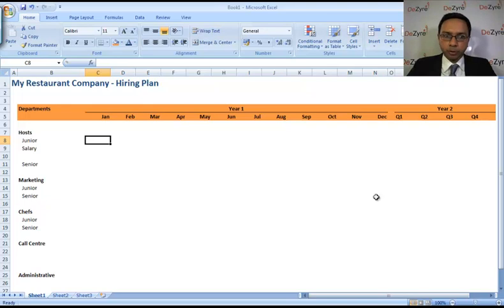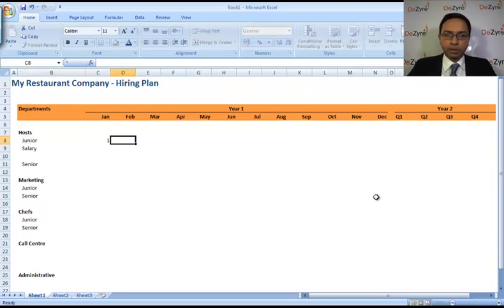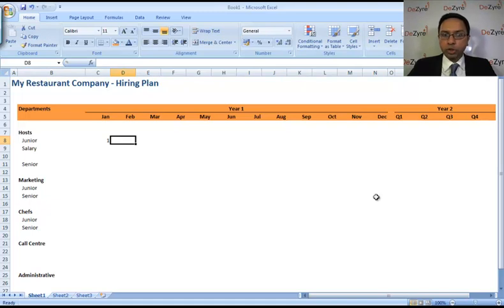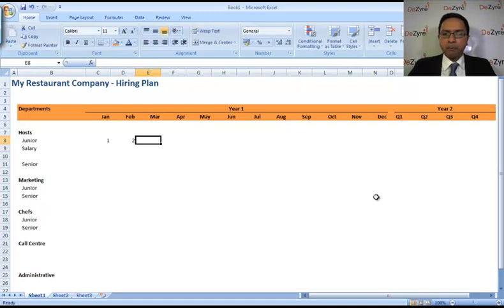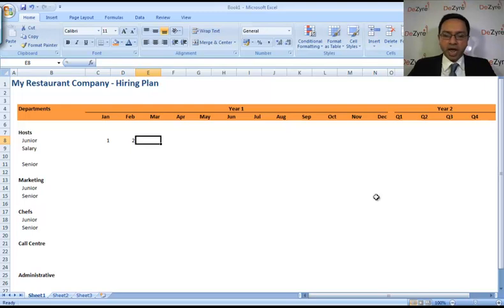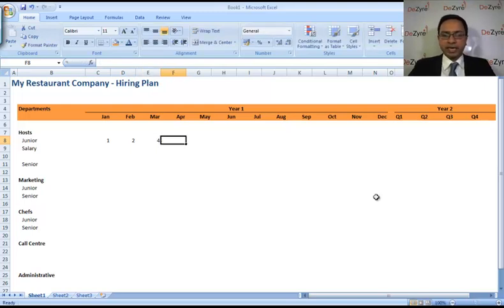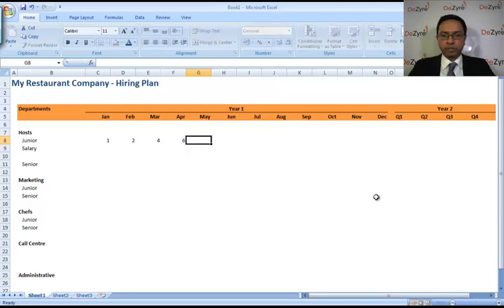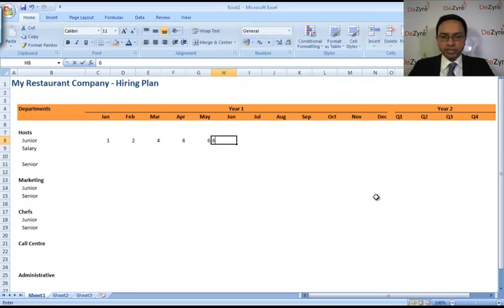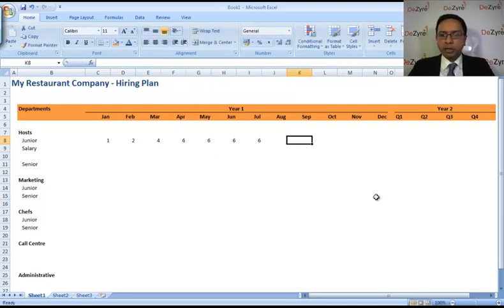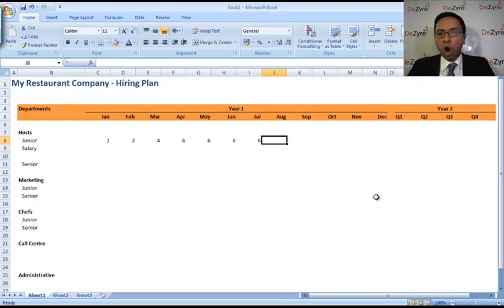So in January you're going to hire one person. In February you're going to hire one more, so you'll have two people. In March you're going to hire two more people—four people. And then in April you're going to have some more people, so six. You're going to stay at six for some time until you open a new restaurant in August.